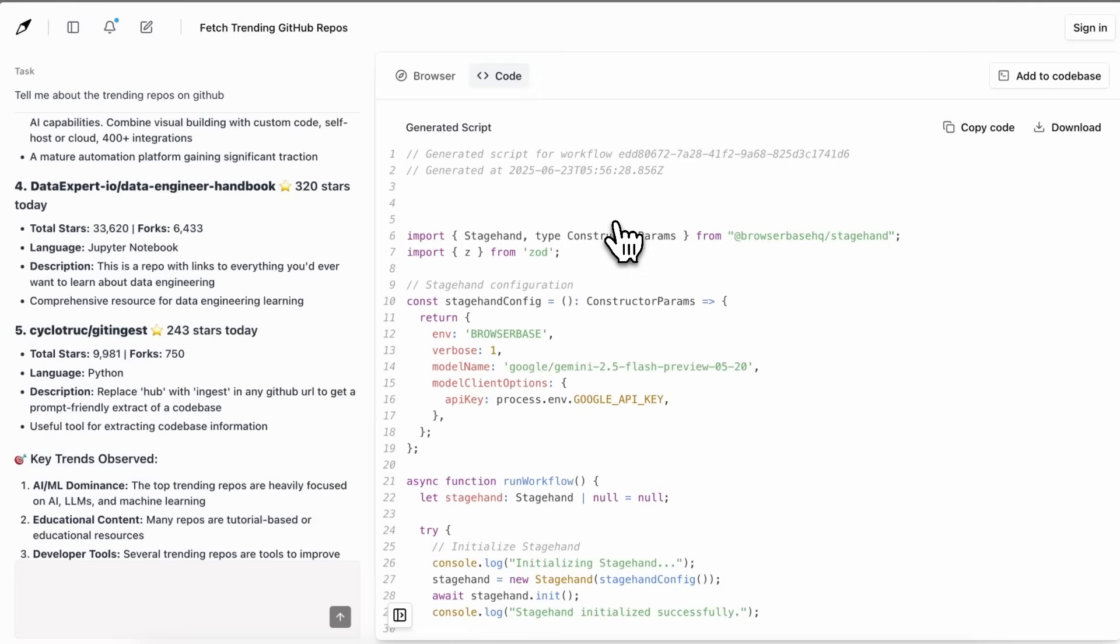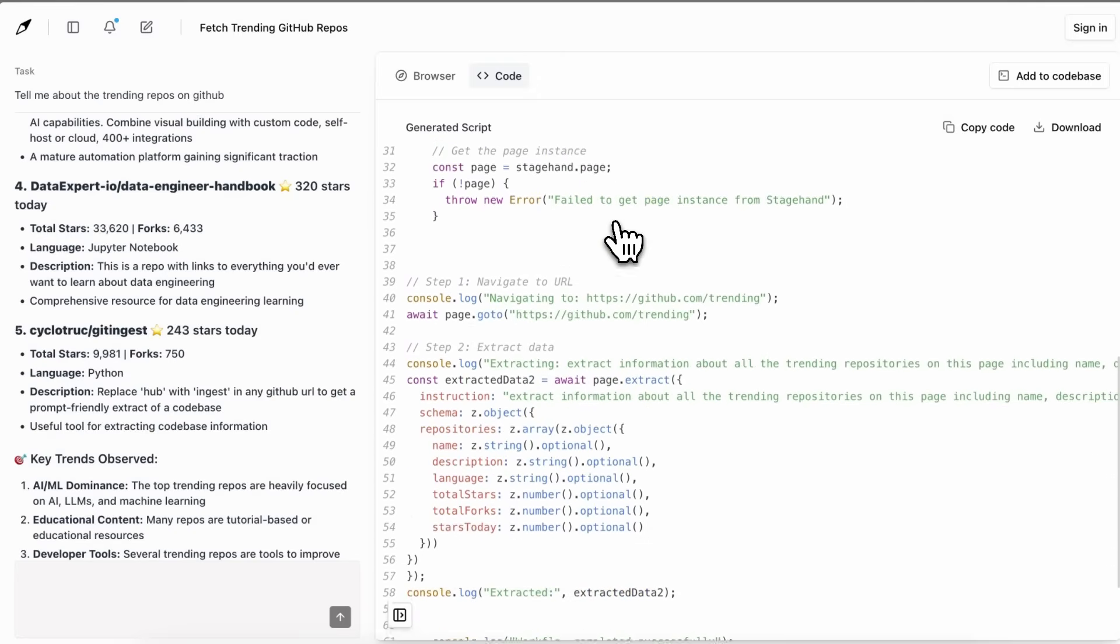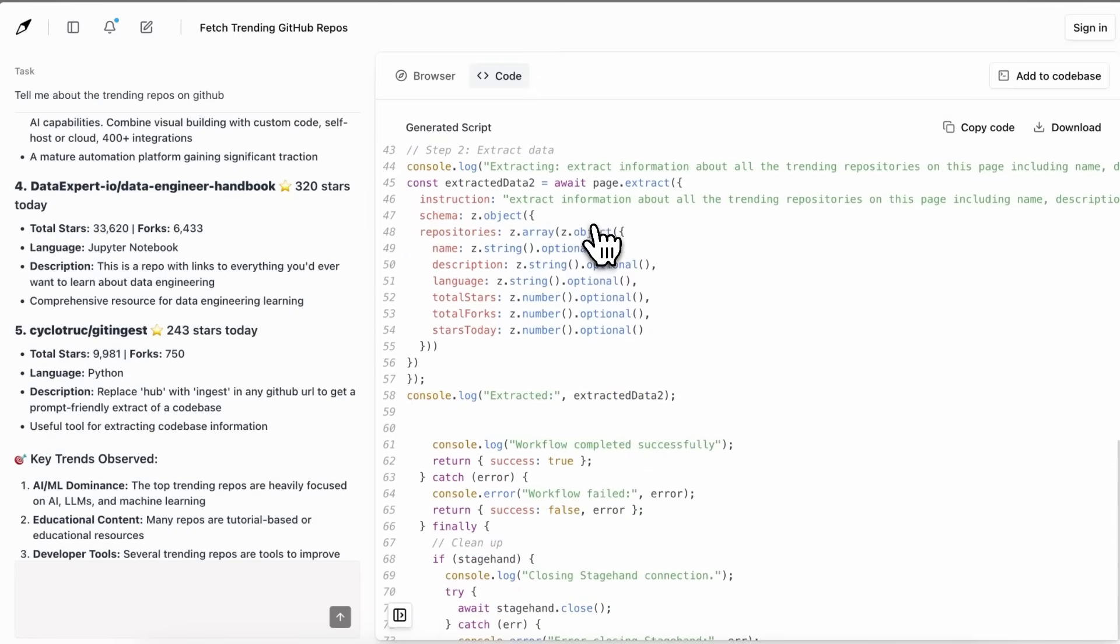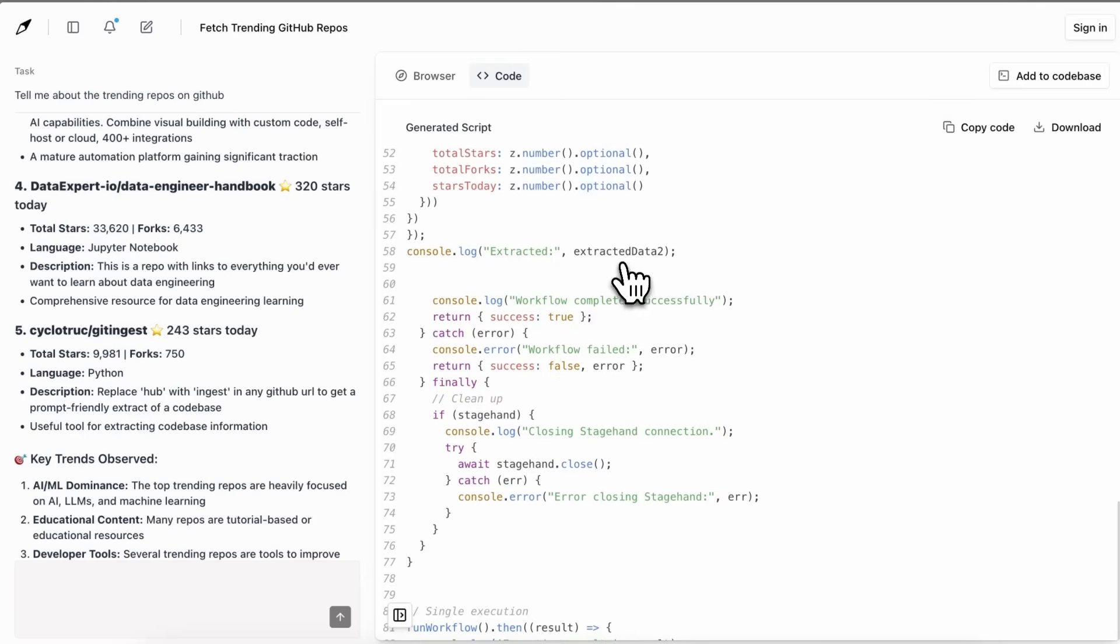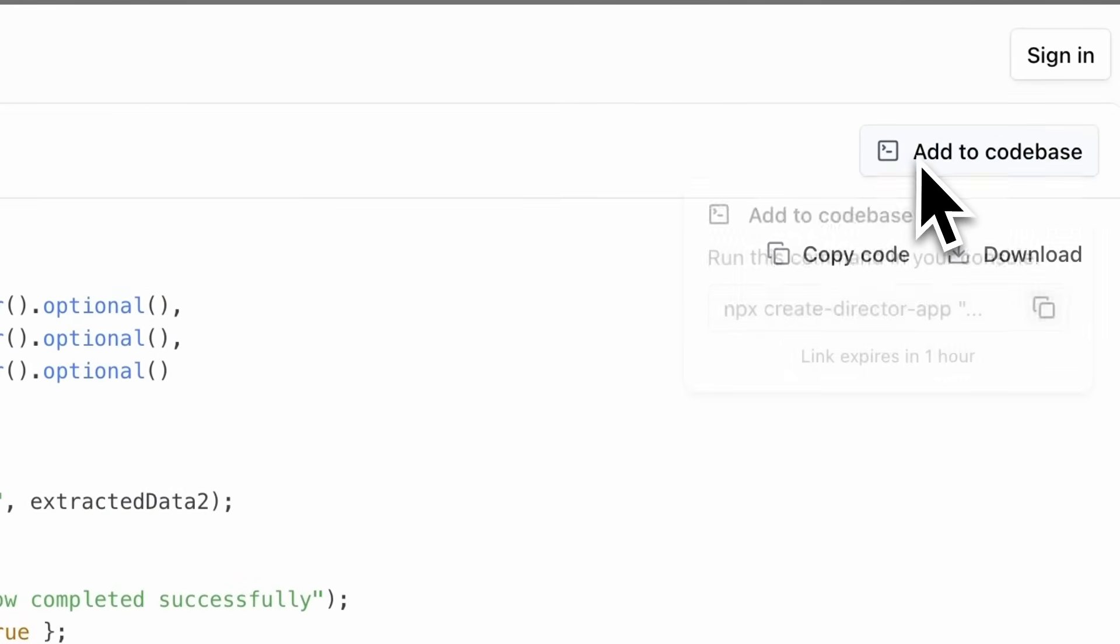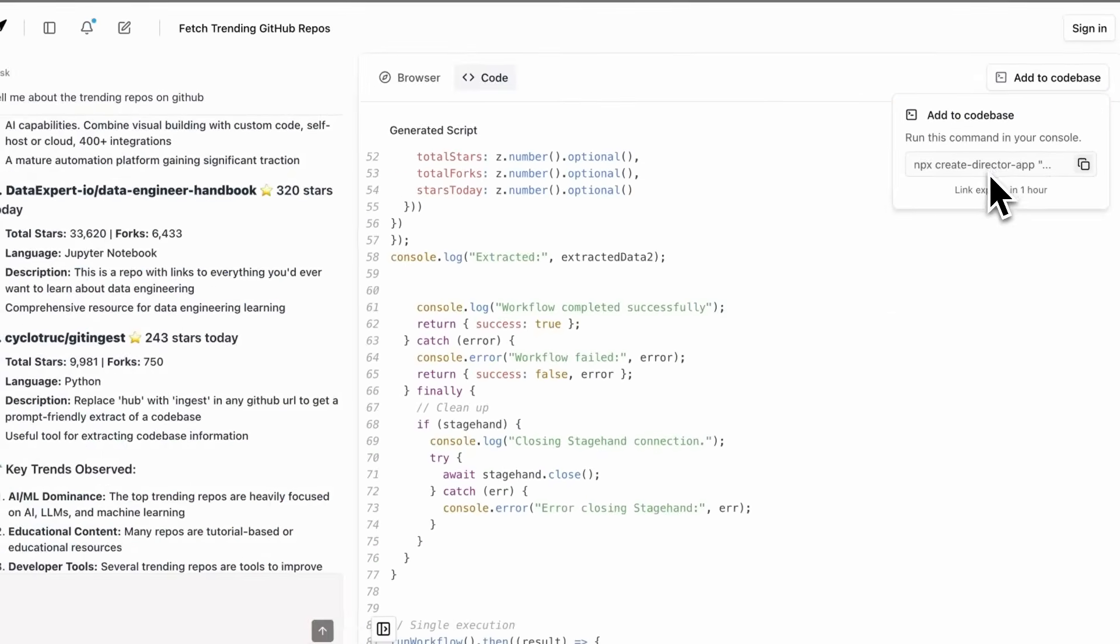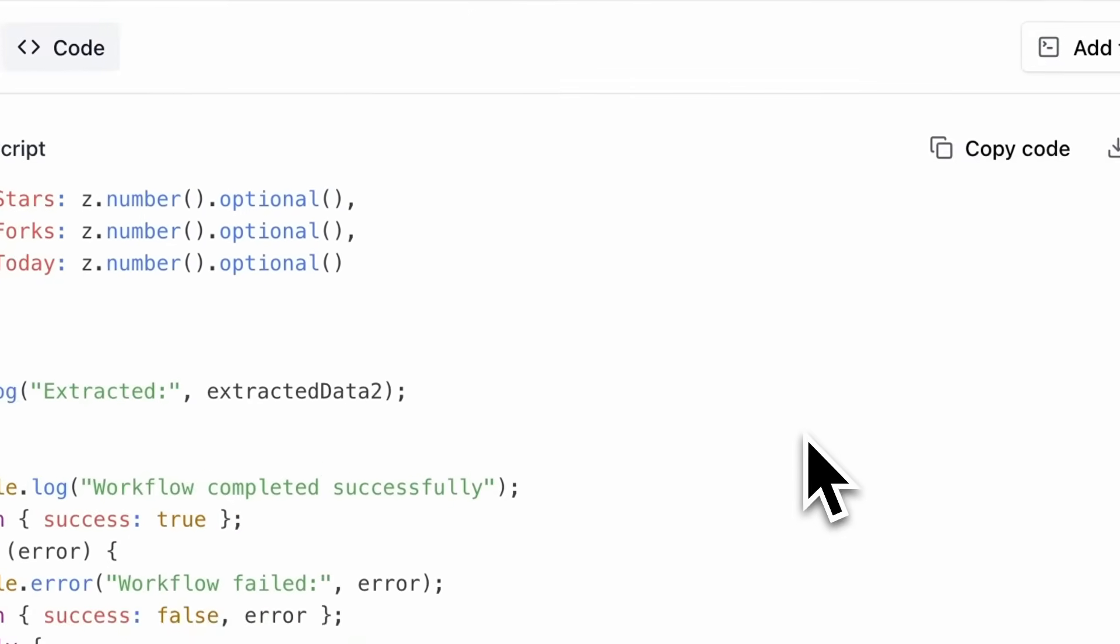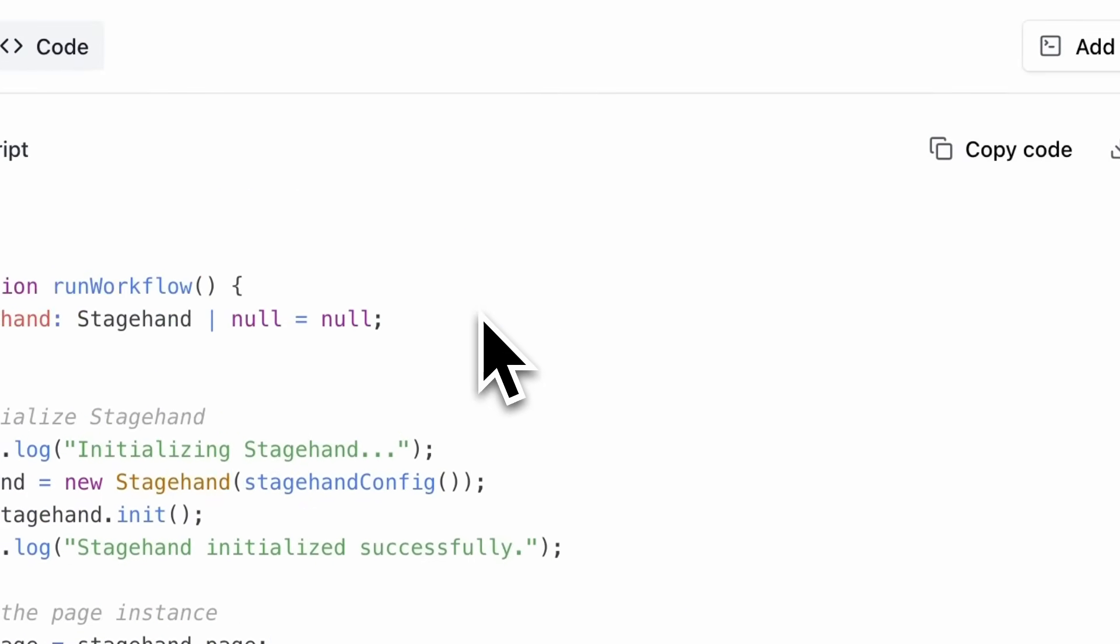You can also directly clone it locally and add it to your code base with this command that you get over here, which is also quite good. But it is mainly related to navigating through the web instead of allowing you to create code and things like that.